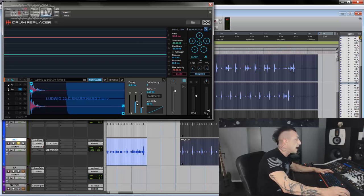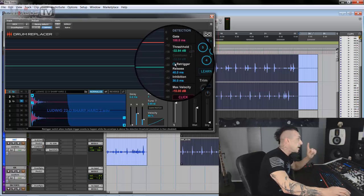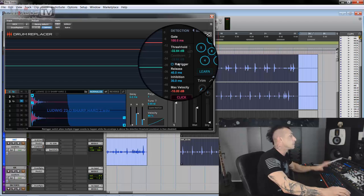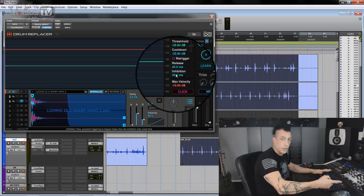At the top right, you have the detection section. So you have a gate, you have a threshold, and a cooldown that can be linked or unlinked. And then we have the retrigger button. In this case, the cooldown is disabled, as you can see, and this one basically allow multiple trigger events to happen when the envelope is above the detection threshold. It can also cause missed triggers, so experiment with it. Then we have a release, self-explanatory, and inhibition. Inhibition basically set the time in which you don't want any other events to retrigger what is above the threshold.